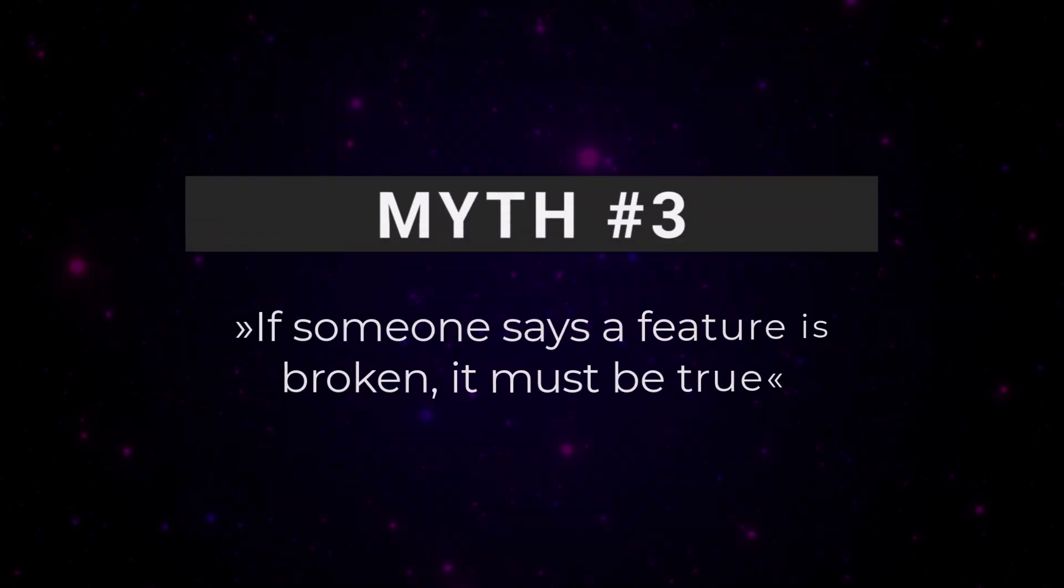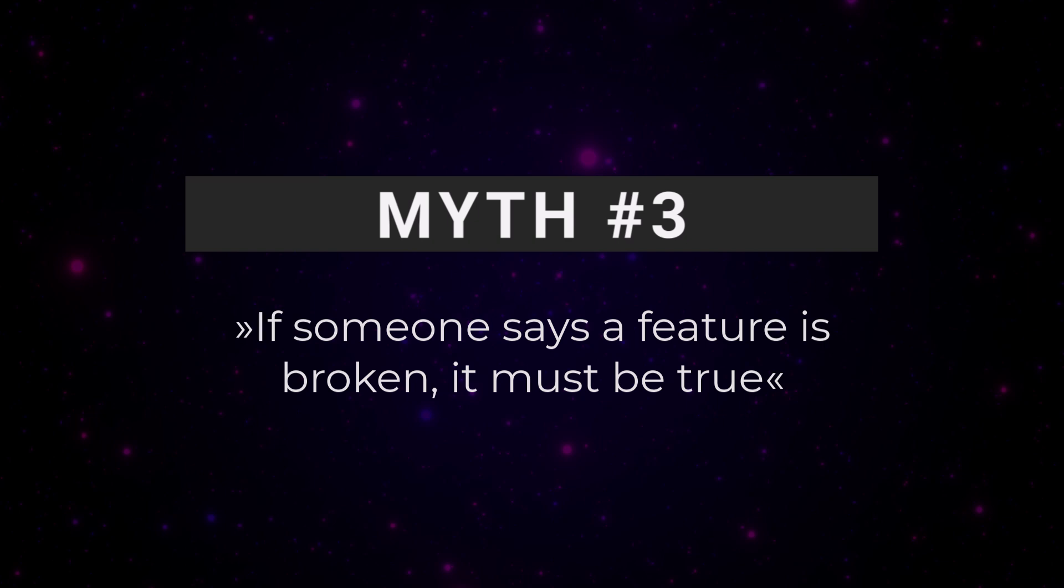Myth number three. If someone says a feature is broken, it must be true. Not necessarily. A lot of times when someone says something is broken, it just turns out they missed a setting or didn't know how the new feature actually works. Maybe they accidentally changed a setting. Maybe they didn't fully understand a new feature and didn't watch any videos or read the manual. Or maybe they installed something else on their system that caused a conflict.